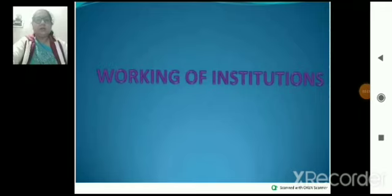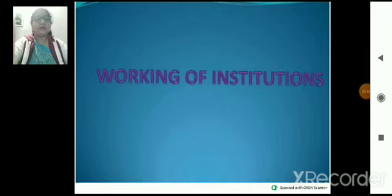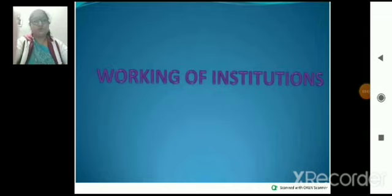Hello students, I am Parul Vasis. This is a video of Political Science, Class 9, Chapter No. 5, Working of Institutions.